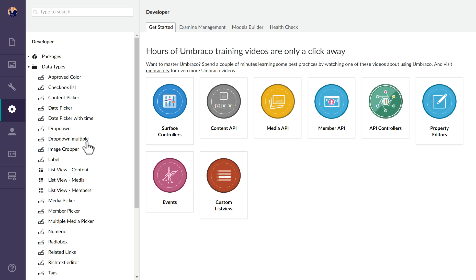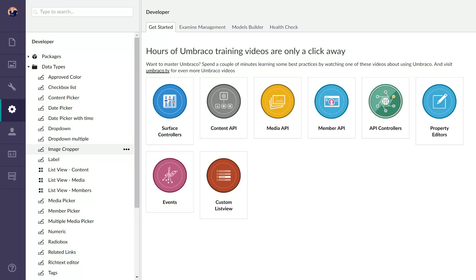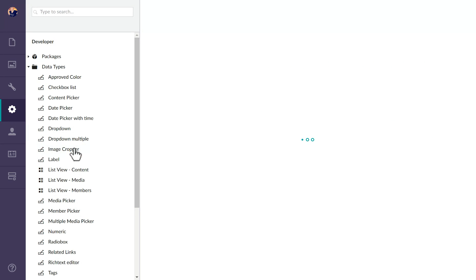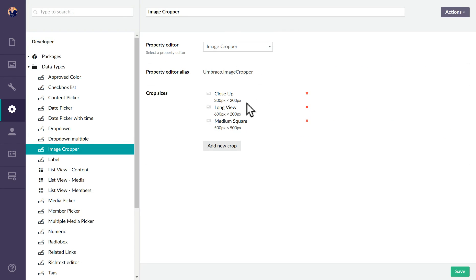So first off, the image cropper is a data type that you can apply to two different places: either media or content. When you set up the data type you set up crops on it, and those crops can be the same dimensions or different dimensions, but you have a specific amount of crops that you set up when you set the data type up.